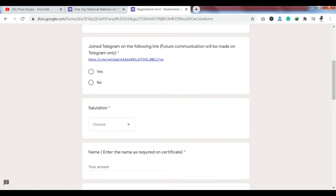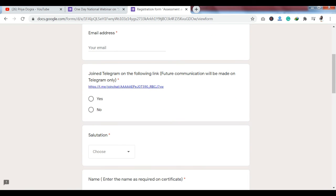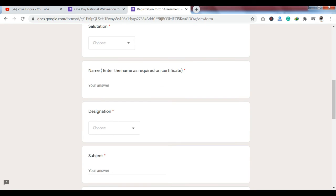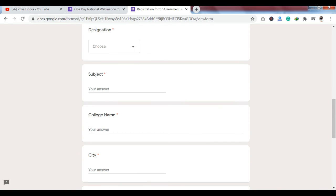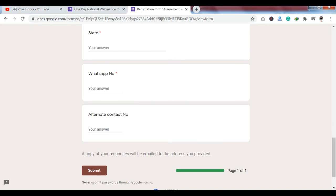You can also join the Telegram channel where you can find any information related to this webinar, and a link has been provided for that. To register, you will need to fill out your name, designation, subject, college name, city, state, WhatsApp number, and an alternative contact number.